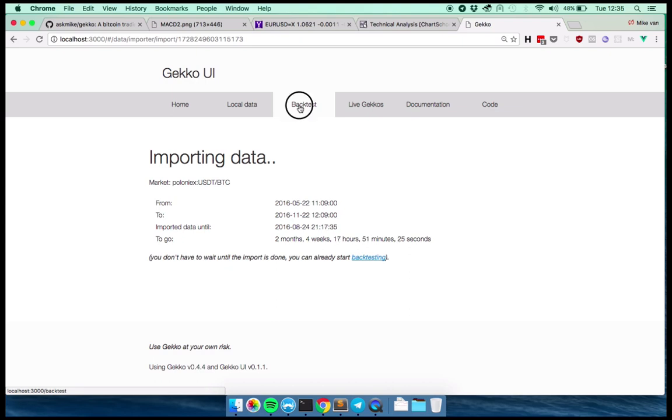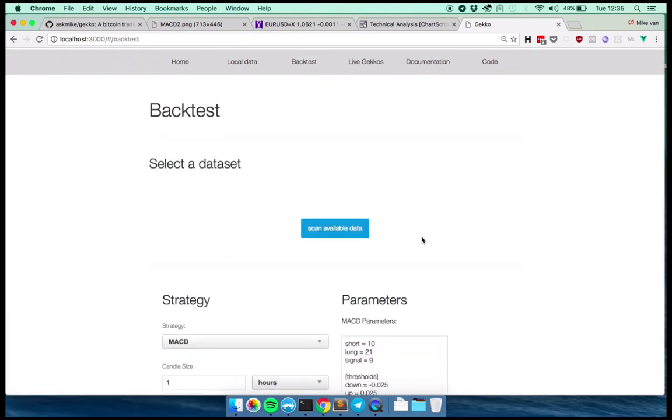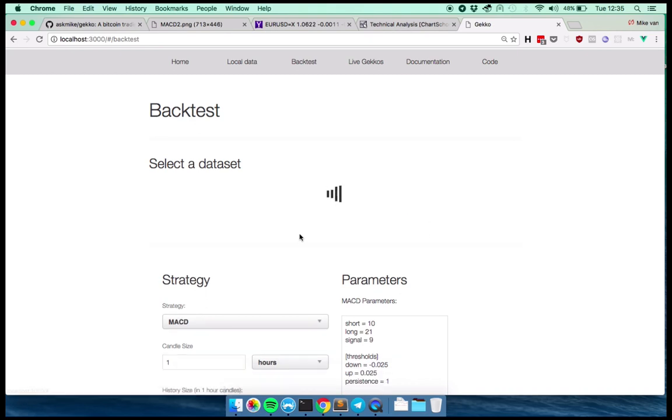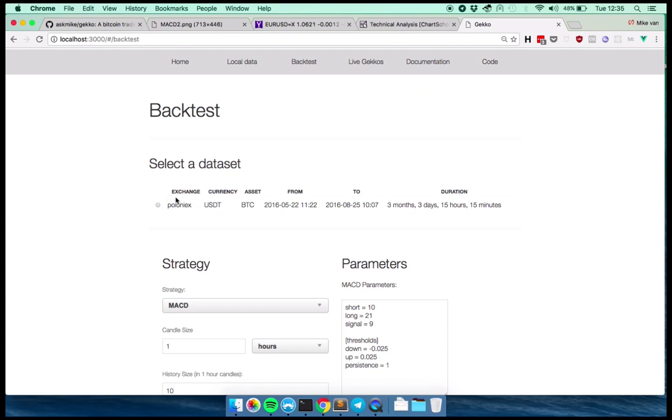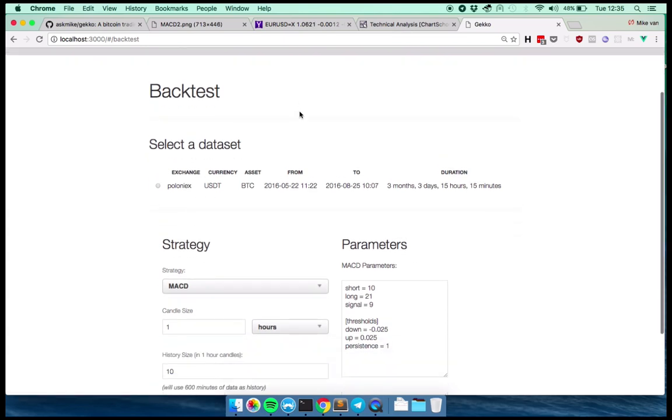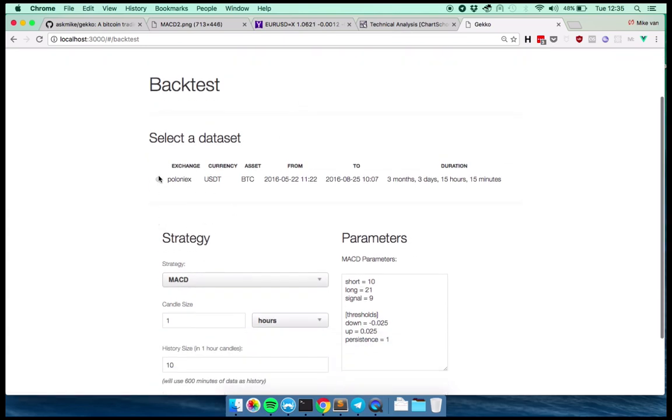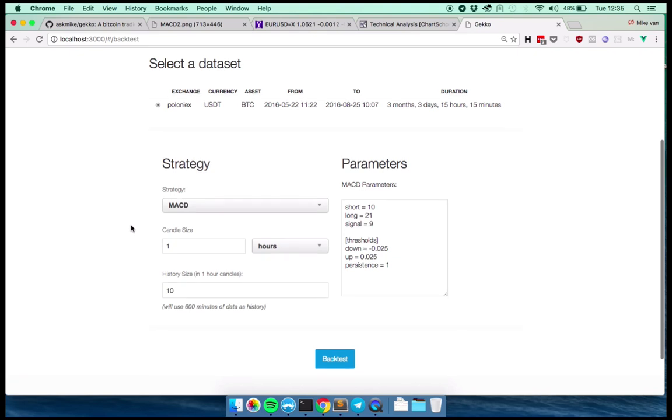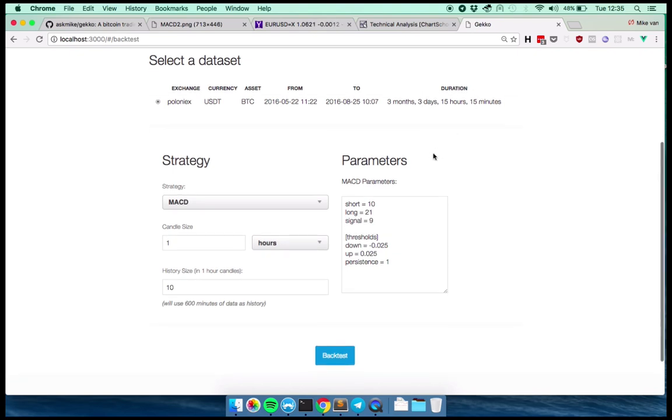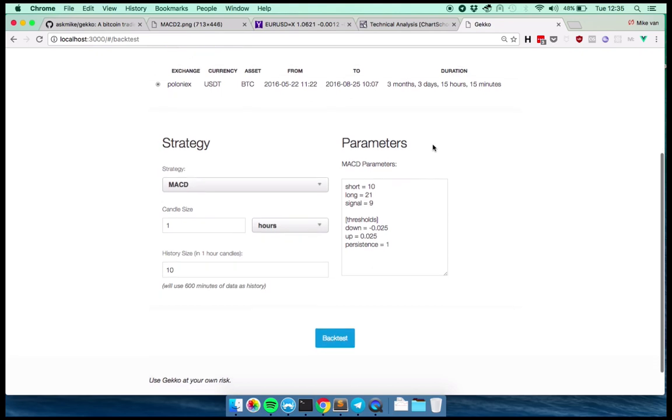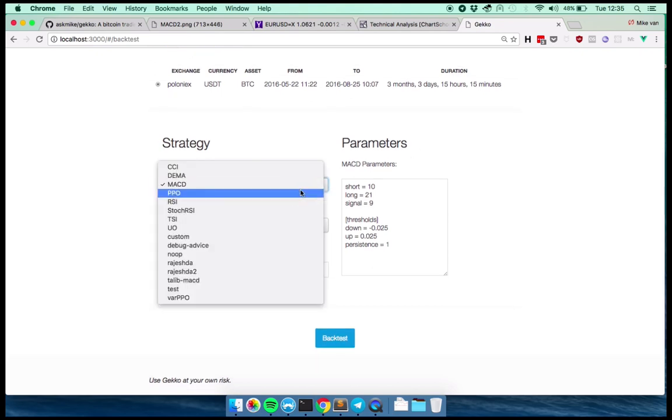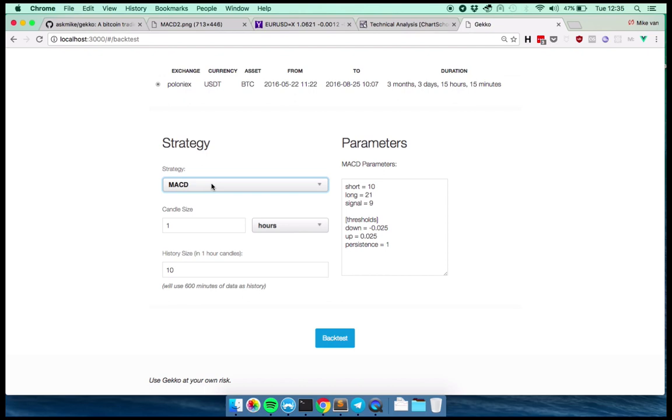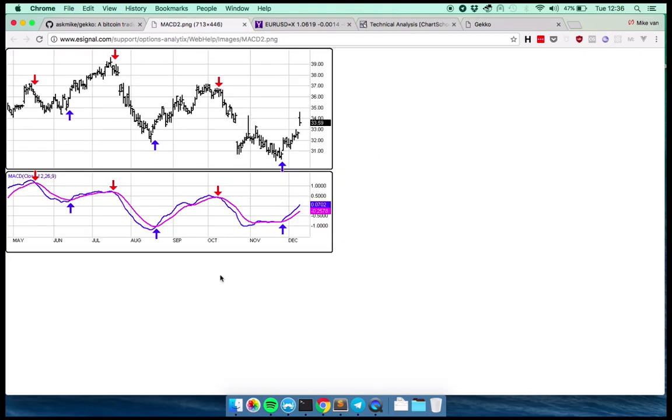So if you go to the backtest page, we can run a strategy over this historical data. So if you click scan now, you'll see that there is a data set now, which is the one that we are currently importing. You can use that, which is in total three months and a little bit of data. So you have to tell which strategy you want Gekko to run over this data. So MACD is a strategy that only uses one single MACD indicator, which is the same as this chart here.